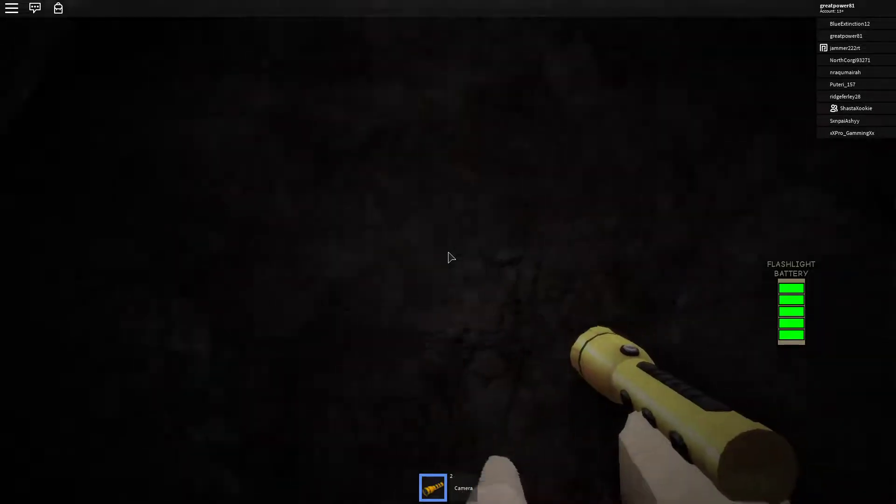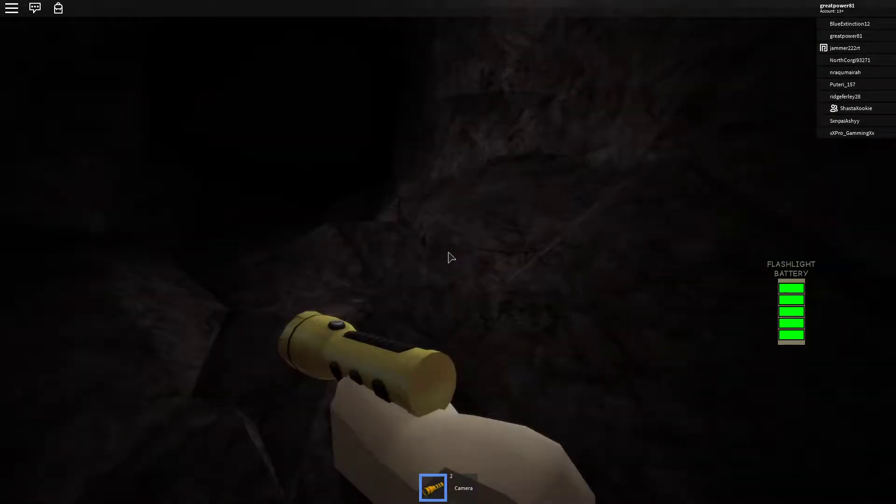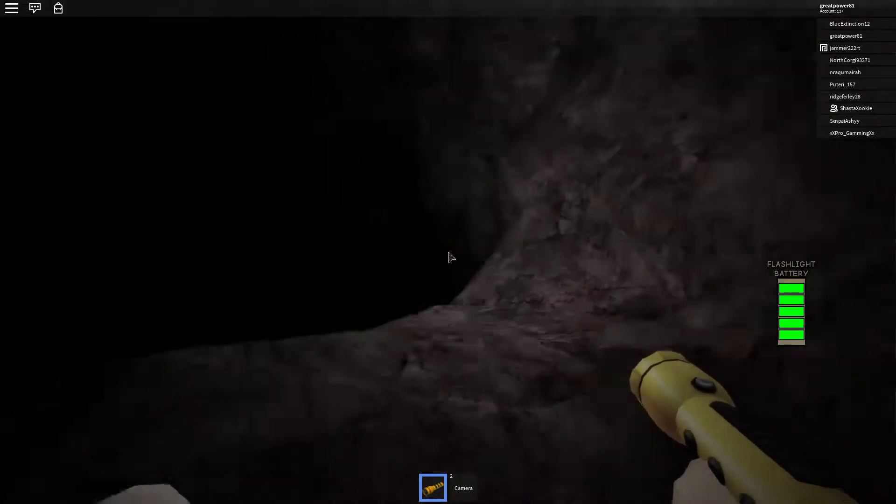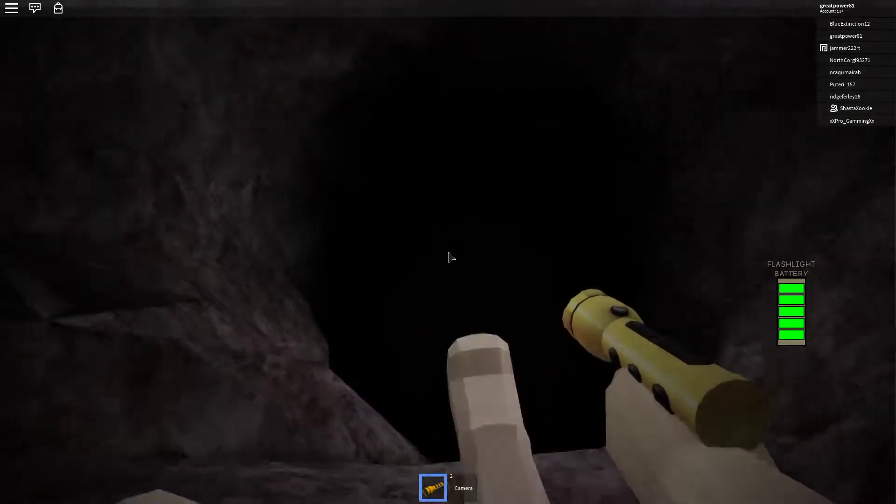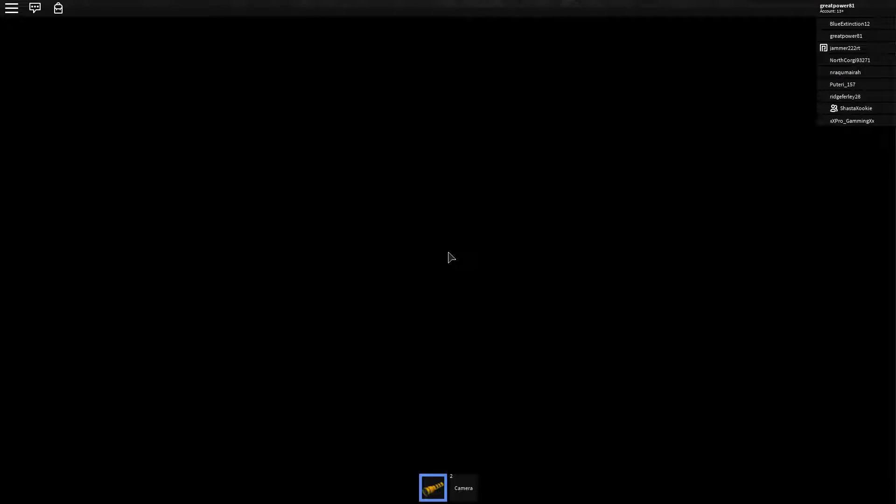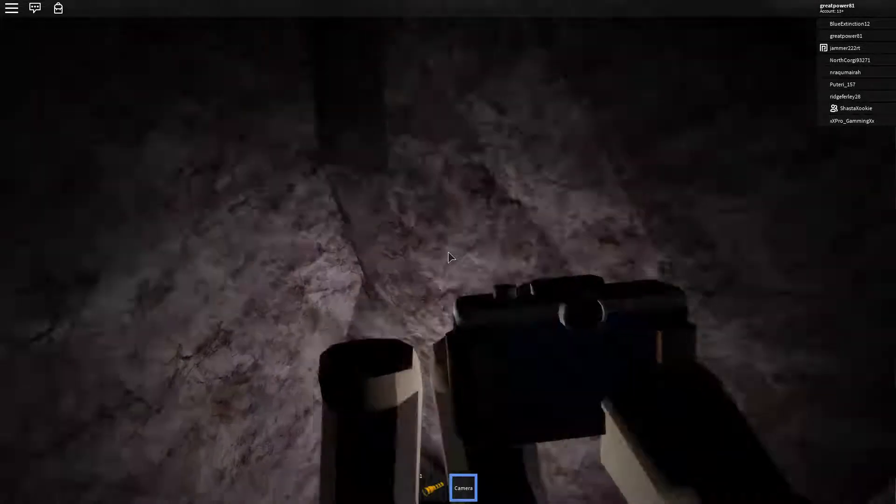Boy, it's dark in here. Where are you? Oh! What, what, what? I fell!